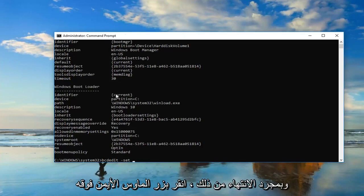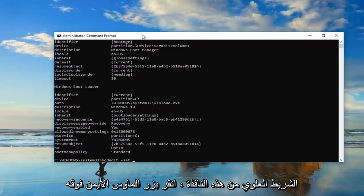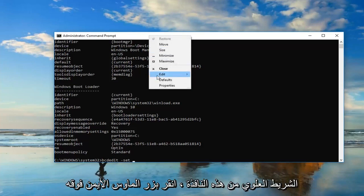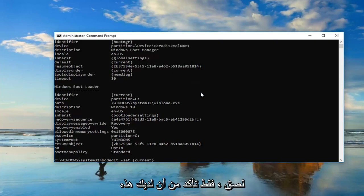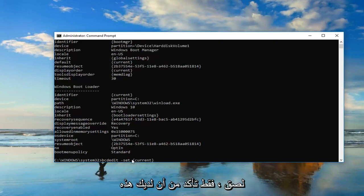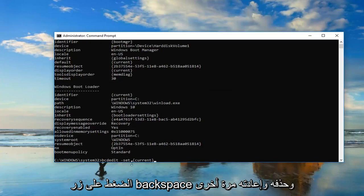Once you've done that just right click on it one time. Now you want to go up to the top bar of this window, right click on it, left click edit and then left click on paste. Just make sure you have that space in here.